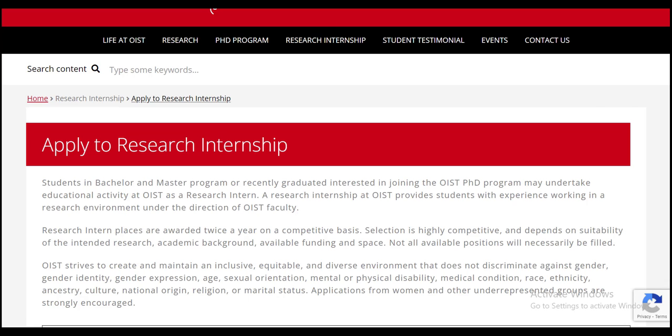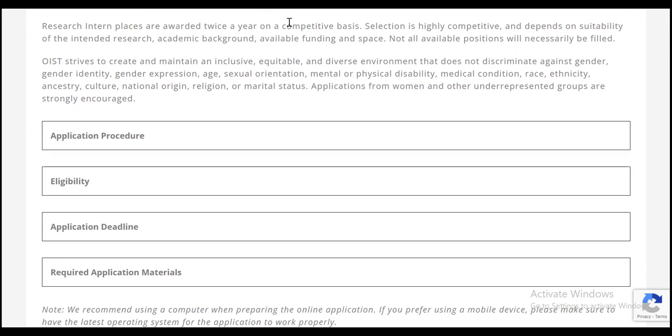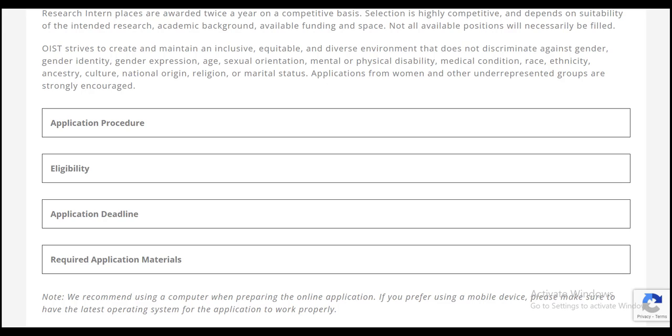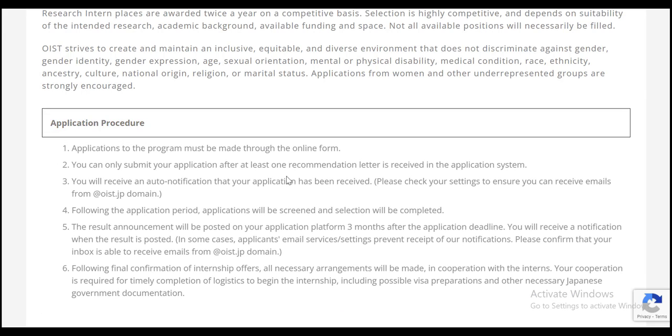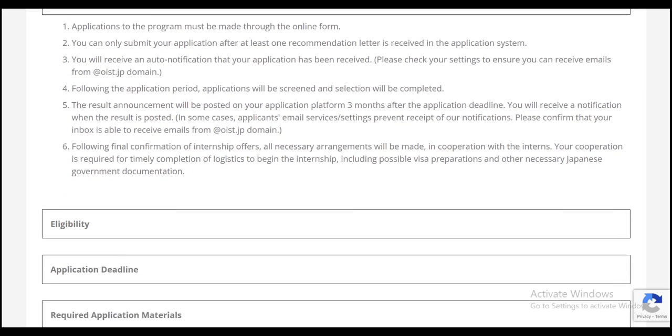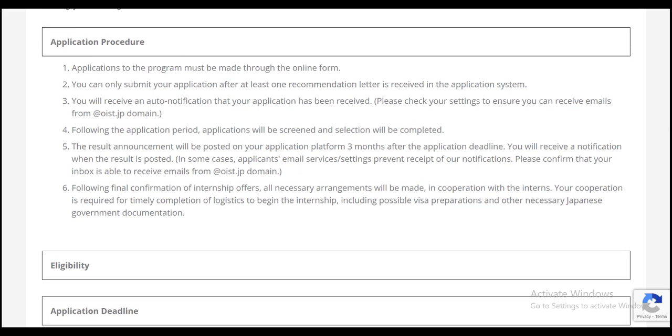By clicking on apply, this page will open for you. Here you can see four sections. The first one is of application procedure, second is of eligibility, third is of application deadline and the fourth one is of required application materials. It is very important to open all these sections and read through them carefully. In the first one, you can read the application procedure.